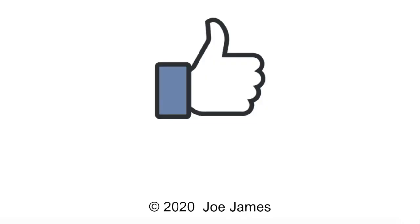I hope this video was helpful for you. If so, please click the like button and subscribe to my channel. I'm Joe James. Thanks for watching.